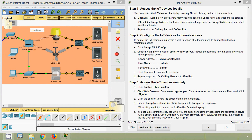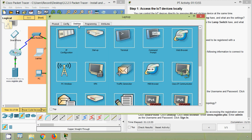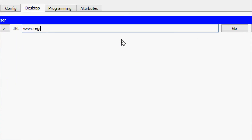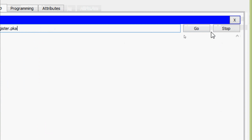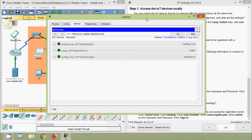For Step 3: Access the IoT devices remotely. Click Laptop, click Desktop, go to Web Browser, and enter www.register.pka. Enter admin as the username and admin as the password, then click Sign In. The registration server web interface loads showing the registered devices.